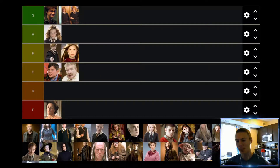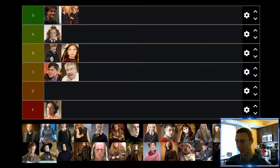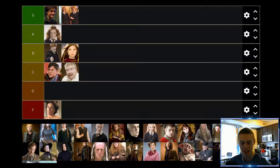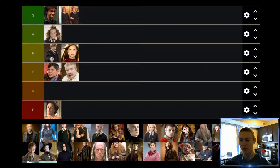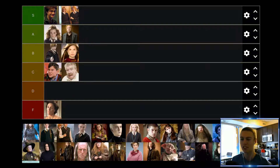Up next we have Arthur Weasley, the Weasley family's father figure. I would say he's a really solid character. Pretty much any movie or scene he's in, he's at least interesting and he's usually there for a reason. I would say just a pretty solid character who adds a good amount of value in all the movies he's in. So Arthur is going to find himself up in the A tier.